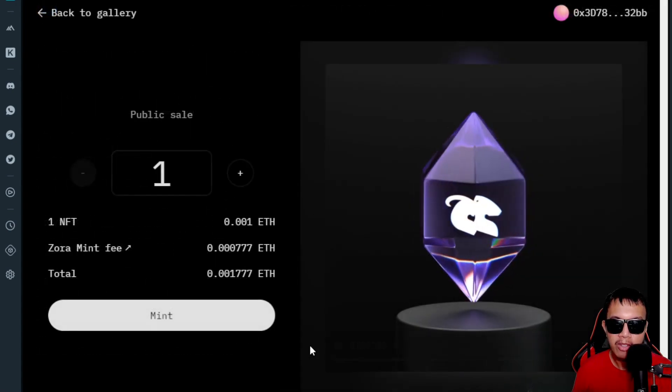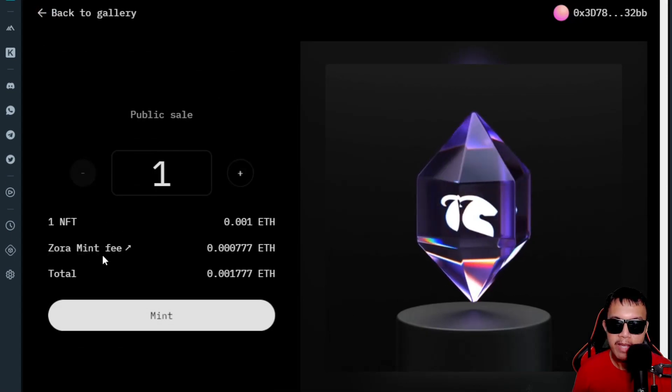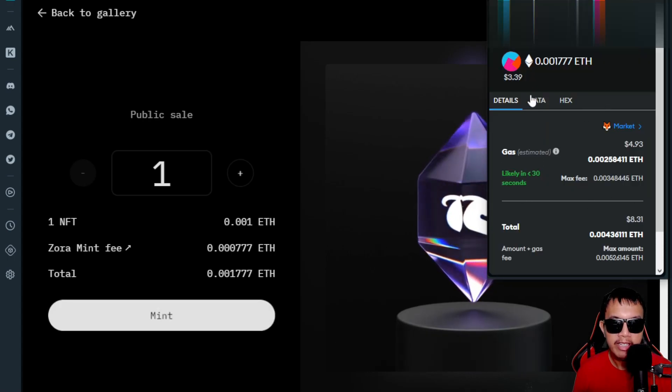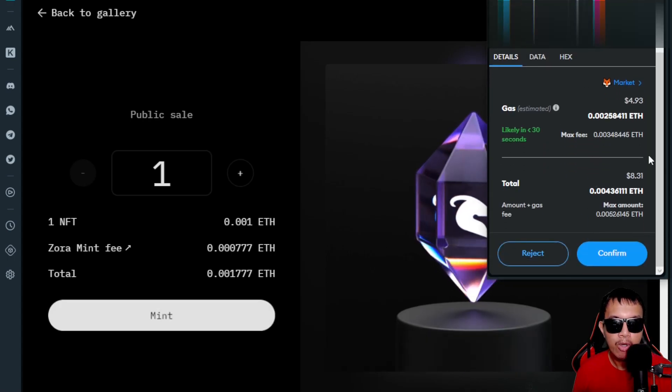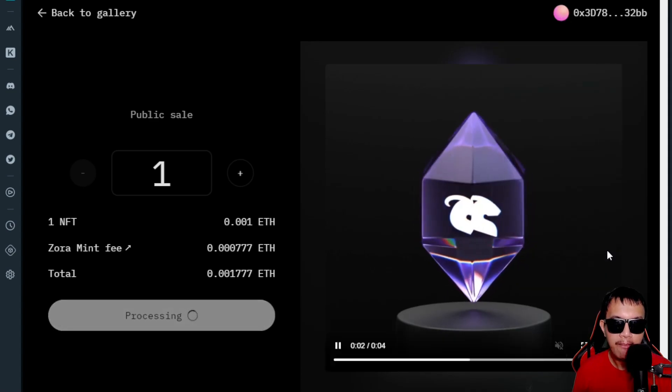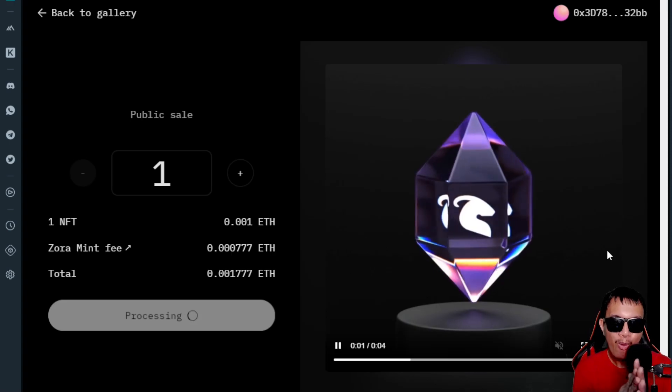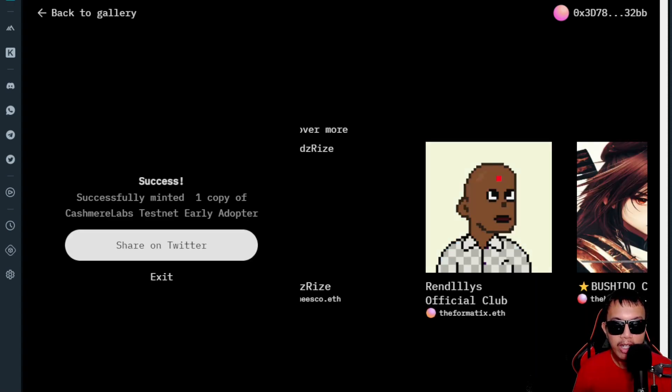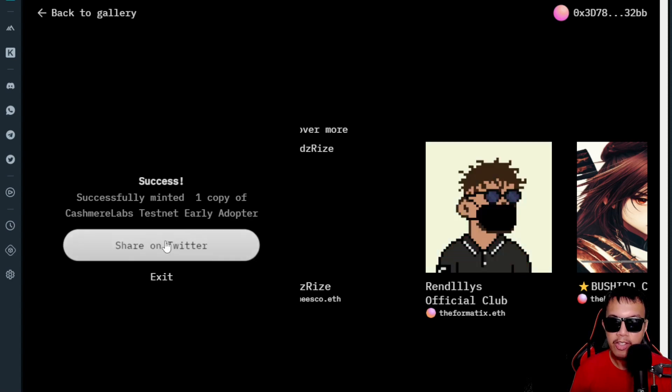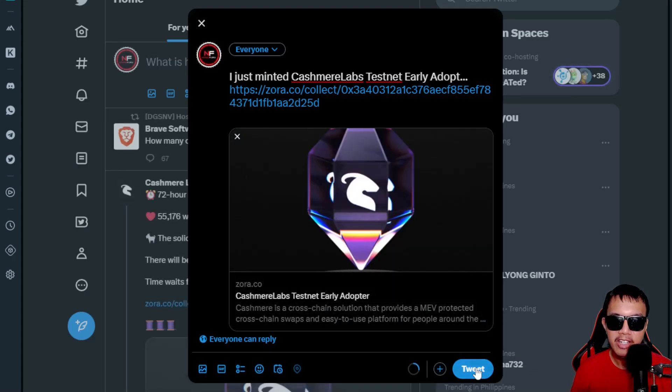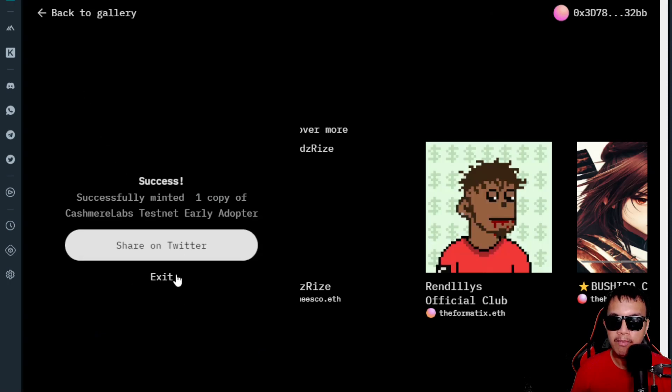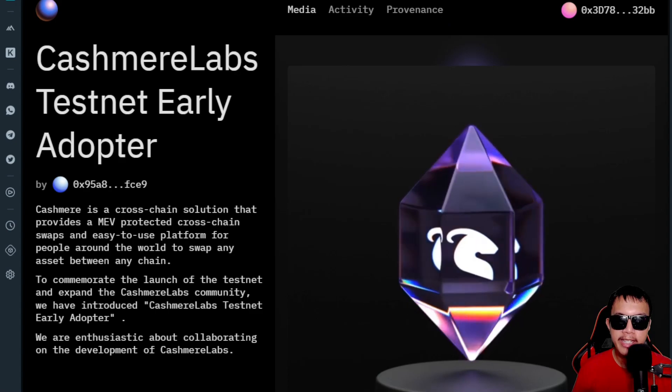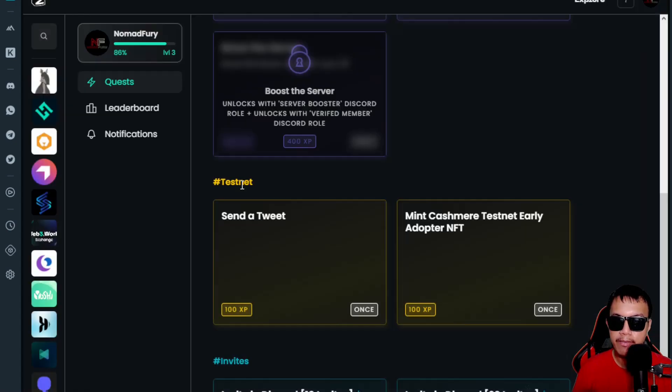You can see right here the details—the mint fee and the total. I'm going to mint. You can see right here the gas and the total. I am going to click confirm and let's see what happens. It's currently under processing. Here we go—it says 'Mint Success.' The NFT for the collection Cashmere Labs testnet early adopter has been minted. Let's say I want to share it on Twitter—I just minted. Nice. It's time for me to complete my task on Zealy, so I'm going to claim a reward there.